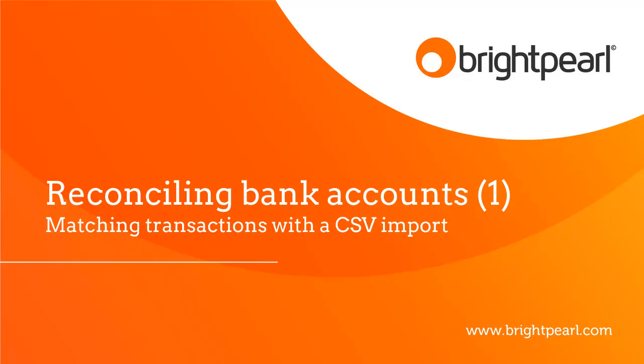In this video I'm going to show you how to import transactions from your bank account and match them up with a relevant Brightpearl entry. You can also use this process to create new entries in Brightpearl that did not previously exist.